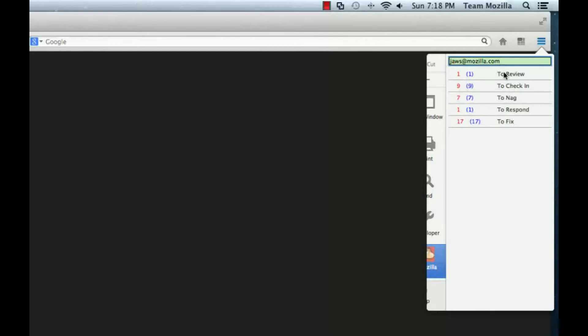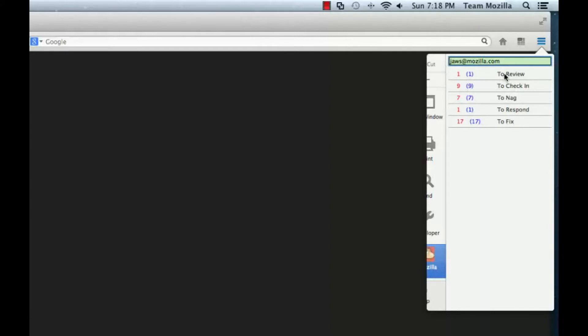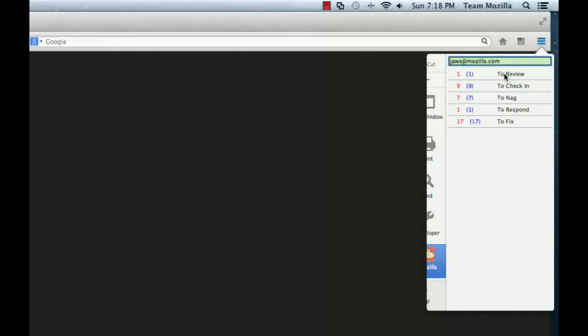Bugs are divided into five categories. Bugs in the To Review category have an attachment for which the user is flagged as a reviewer. Bugs in the To Check In category have a patch submitted by the user that has been reviewed and approved. Bugs in the To Nag category have a patch submitted by the user that has not yet been reviewed. Bugs in the To Respond category are bugs which have been flagged for the user to respond to. Bugs in the To Fix category have been assigned to the user and do not yet have a patch attached. Next to each category is the number of bugs in that category and the number of new bugs in that category.